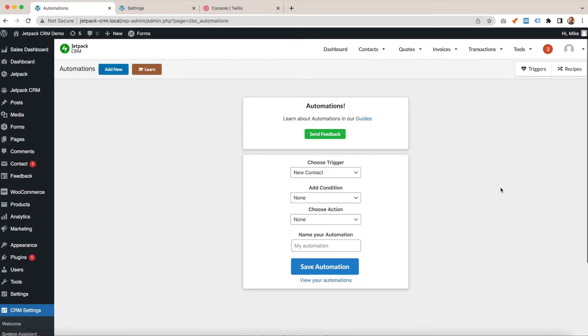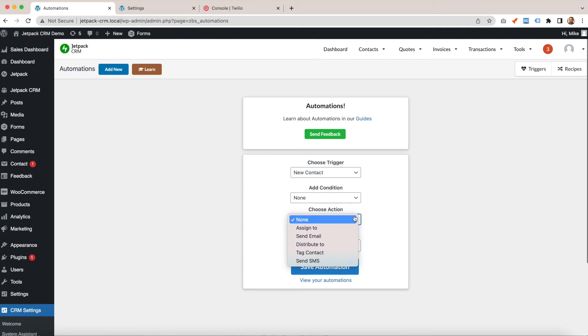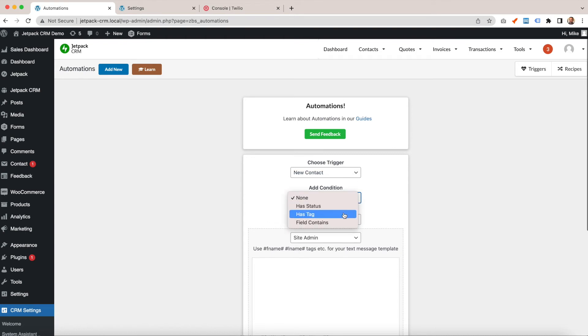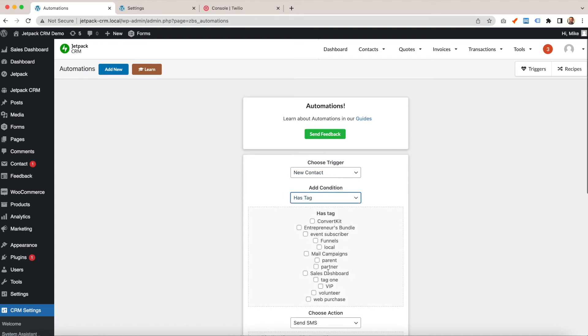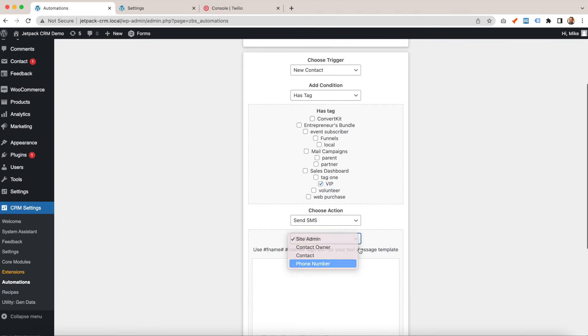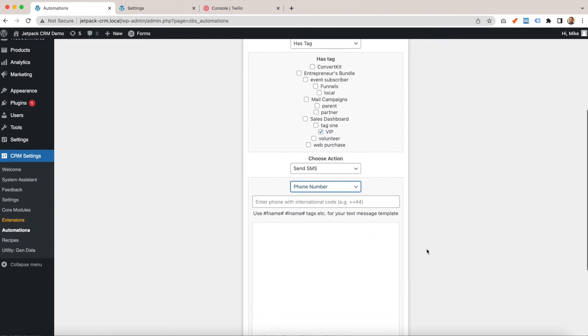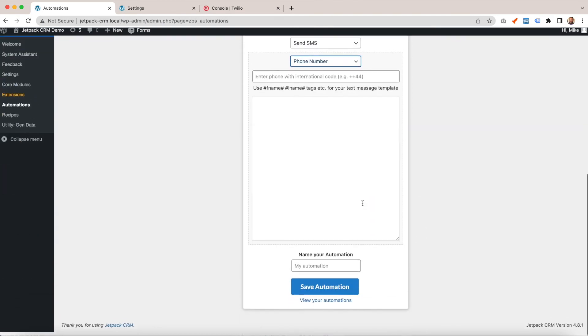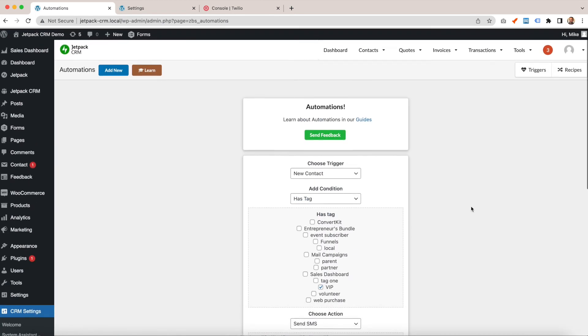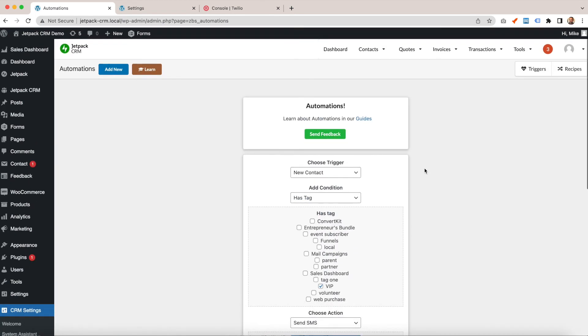Your actions can be 'Send SMS'. For example, you could do something like: a new contact that has a VIP tag sends an SMS to a particular phone number. So if you get a new contact with a VIP tag, it will ping a text message to the number you've given.